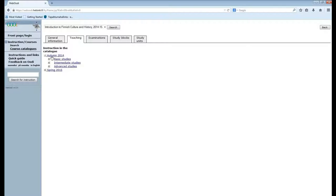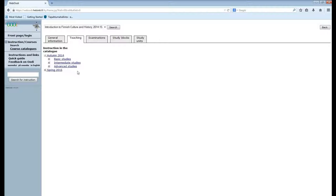You can sort the courses according to the semester. Here we have different types of studies. And what is the difference between these? Basic studies are BA or bachelor level studies and they don't usually require any previous studies in that subject.